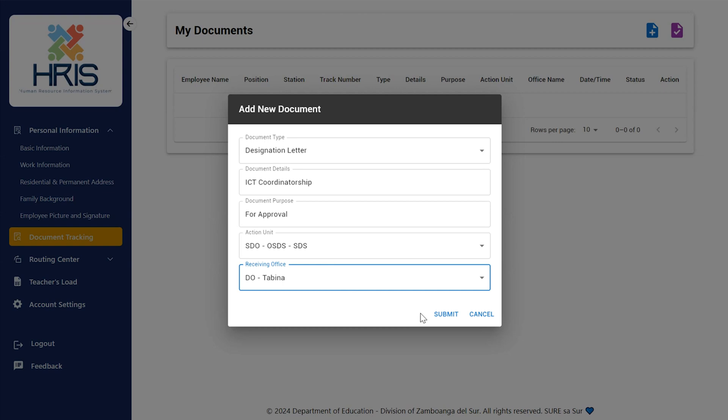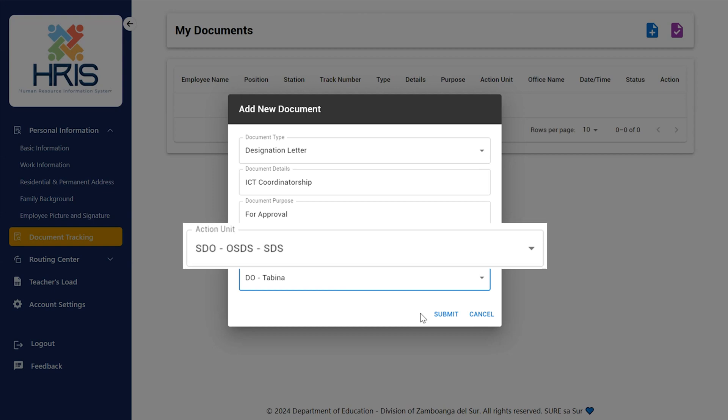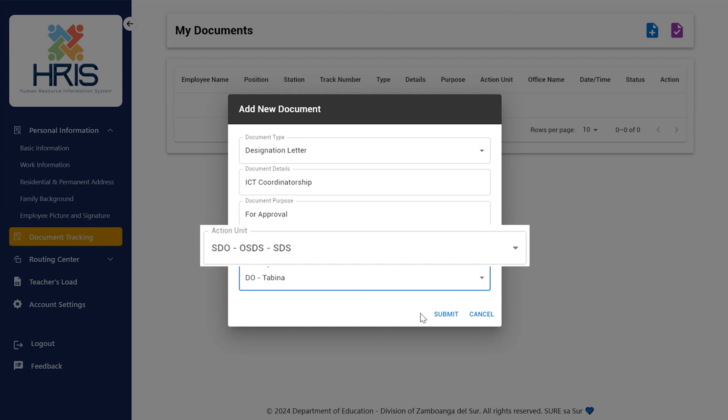Let us differentiate between the receiving office and the action unit. The action unit refers to the unit office or section where the document is ultimately destined for its final processing, review or action. It identifies the office in charge of making important choices or actions regarding the purpose or content of the document. Example: If a teacher submits a report but needs approval from the school's division superintendent, the action unit could be the office of the school's division superintendent.